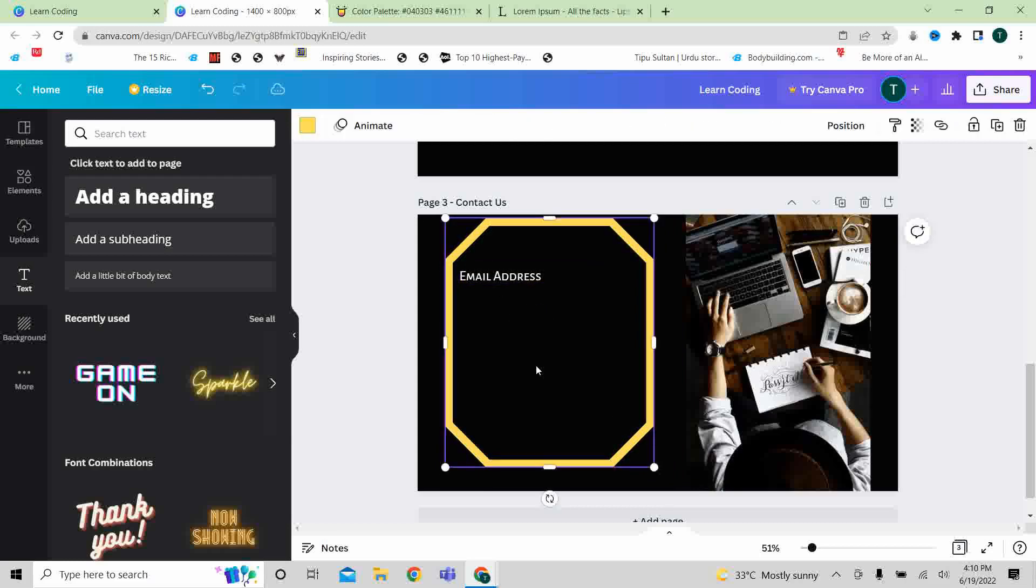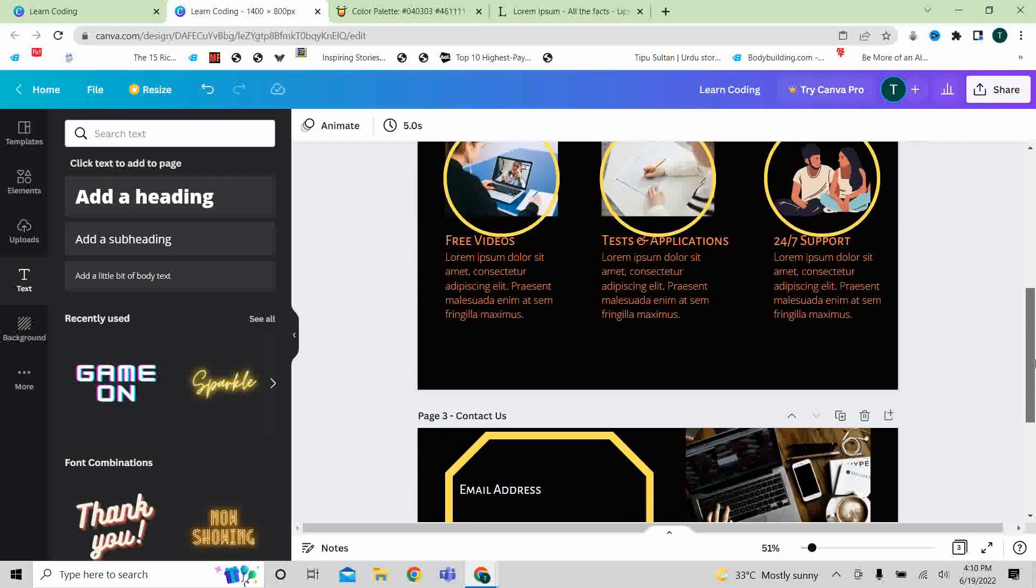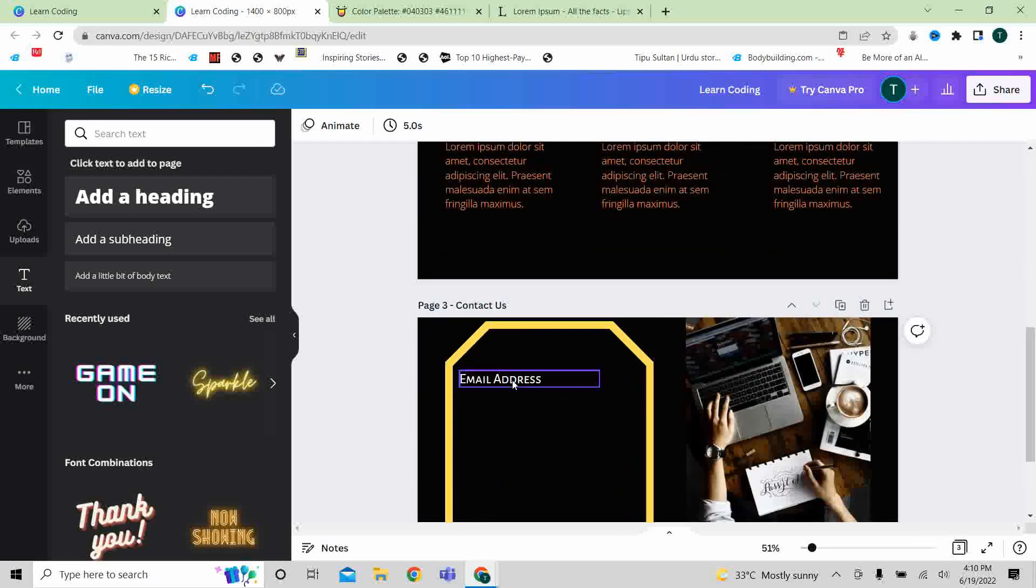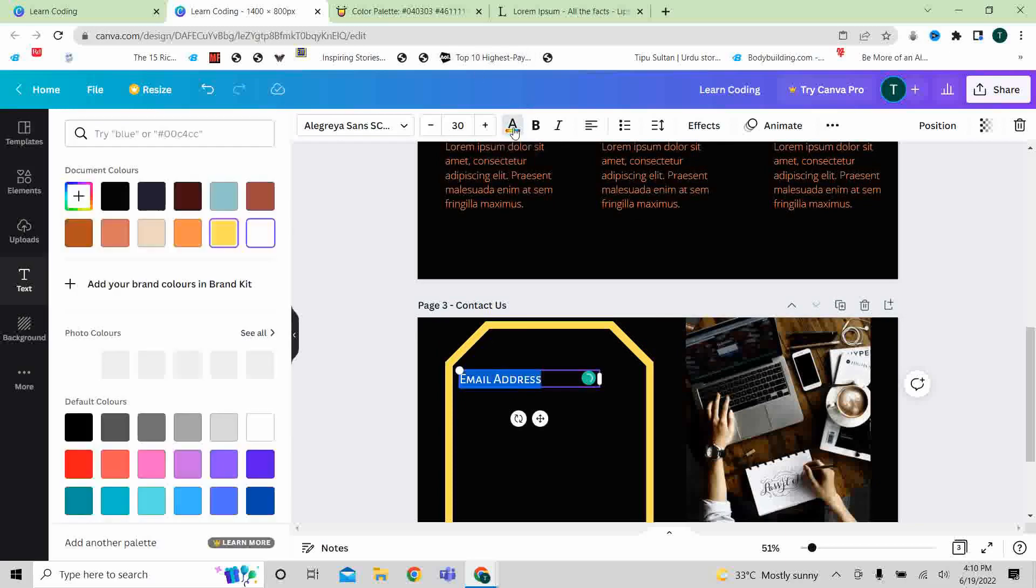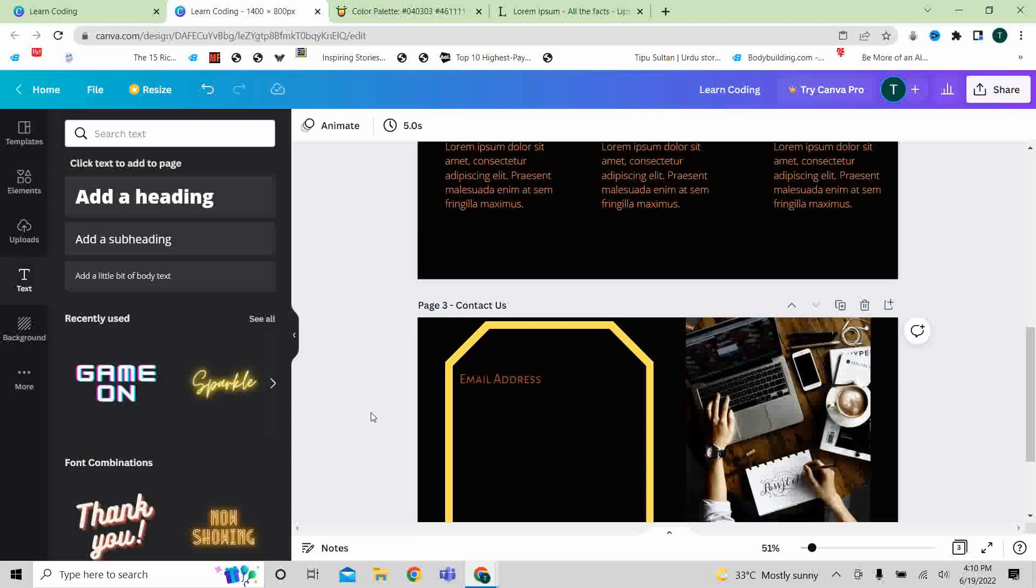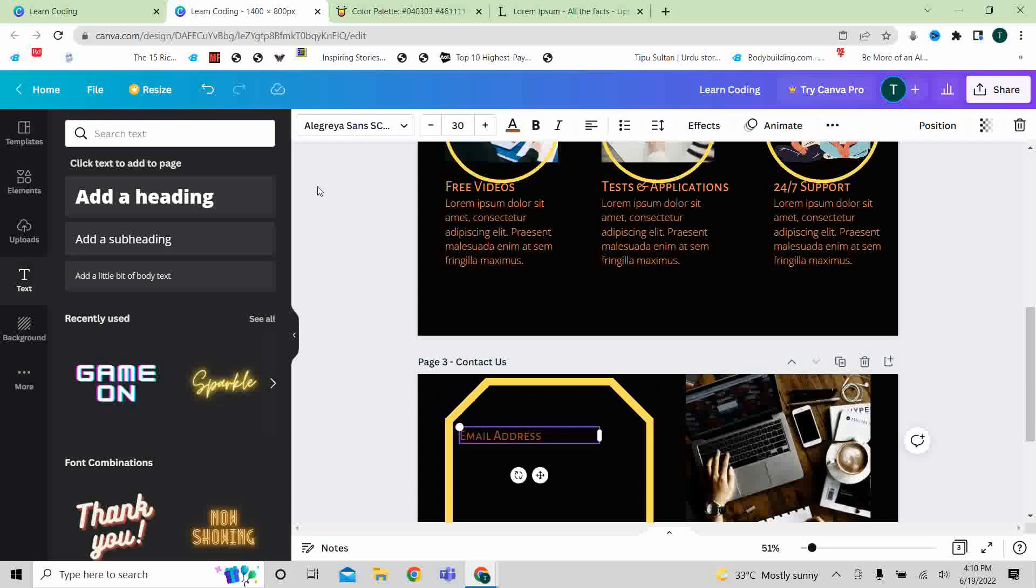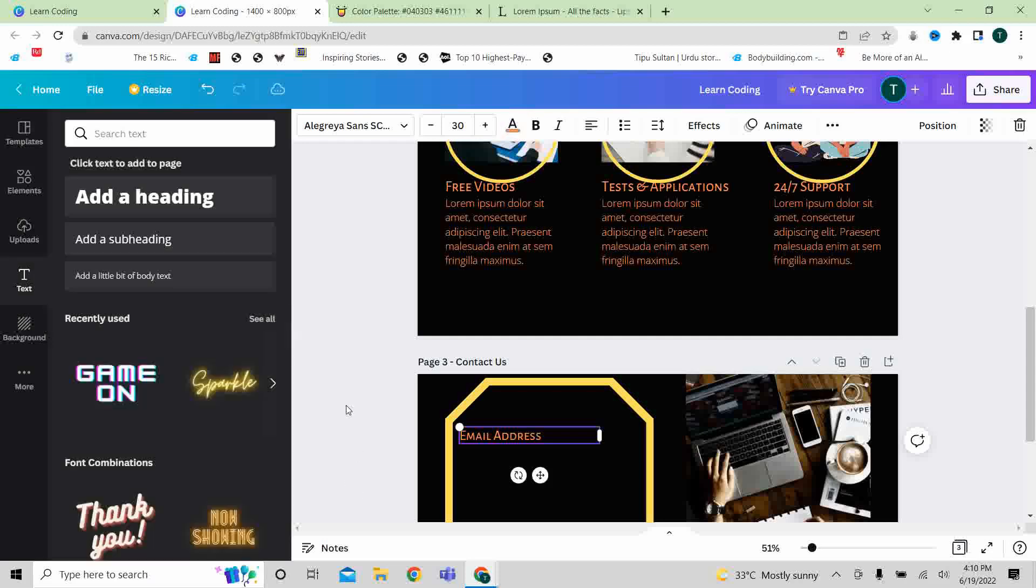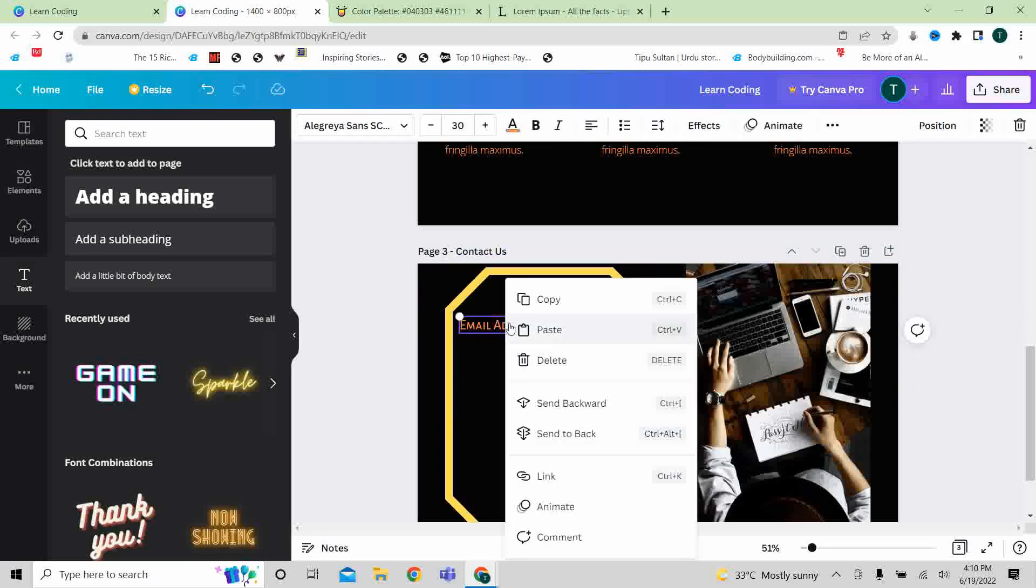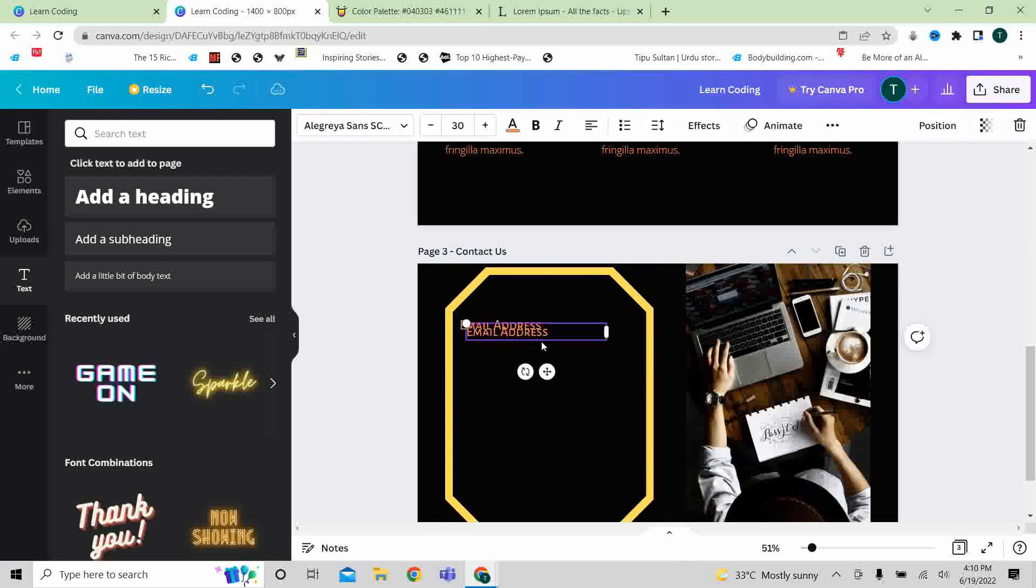And as we did before, we can use similar colors here. Is it looking better or not, or something similar? No, it was a bit light, so we can use the light color. And we can simply copy this and paste it for the number.